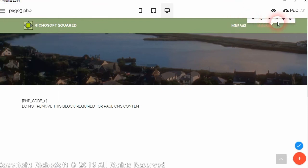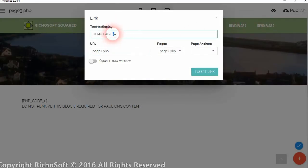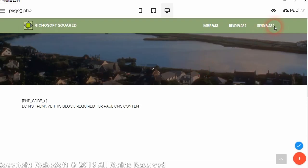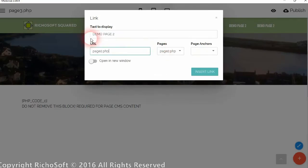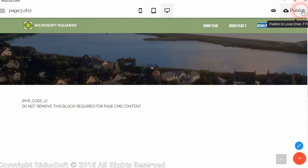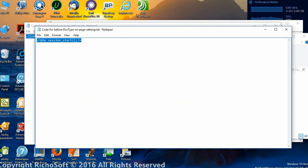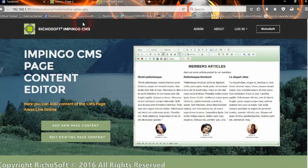Add a menu item for the new page — add 'Demo Page 3' to the menu. Then publish your page and upload your main site to your web server.